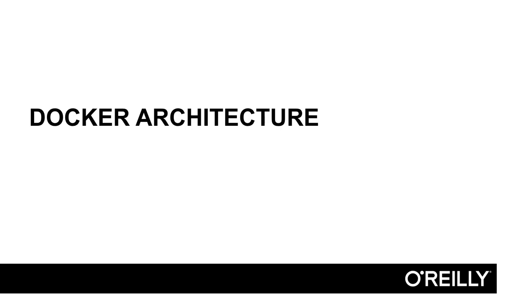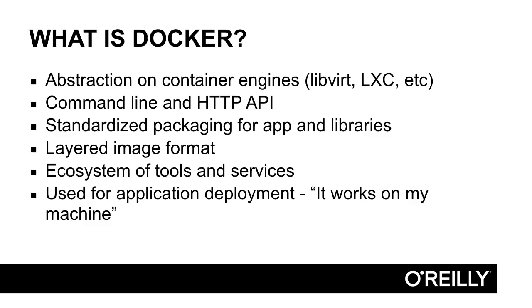Now that we've covered the basics of containerization in general, let's discuss Docker. Docker is an abstraction built on top of lower-level container technologies, such as Libvirt or LXC. Docker provides a simple command-line interface as well as an HTTP API to create and publish container images and to run containers themselves.